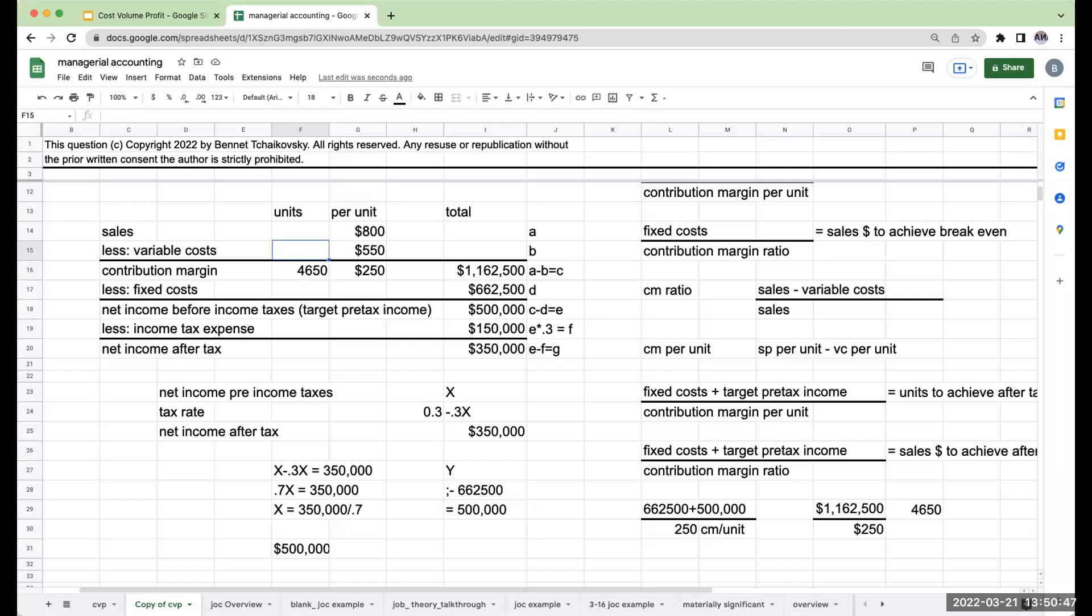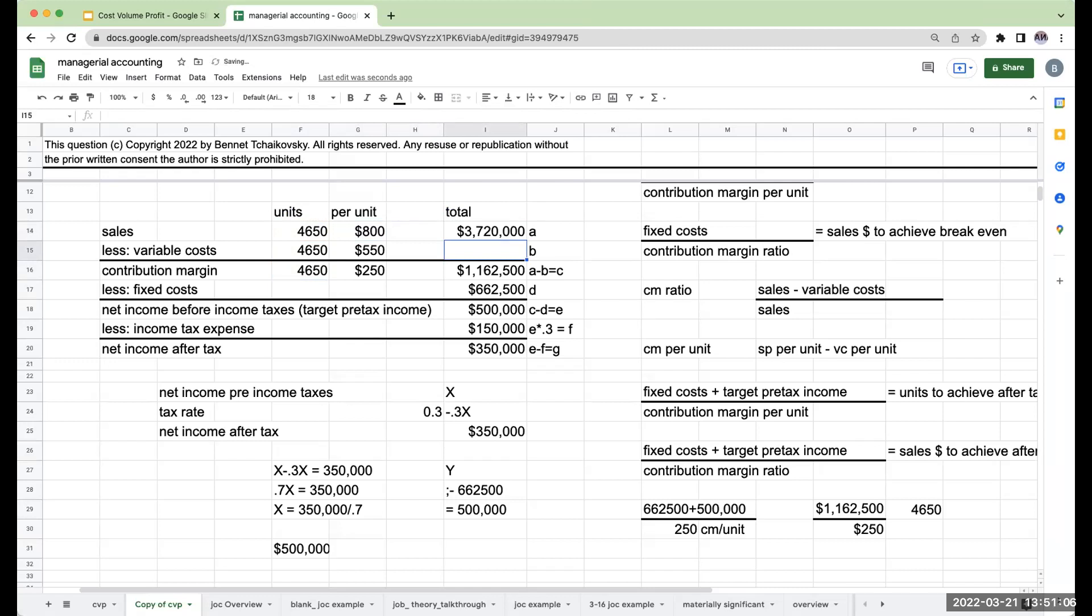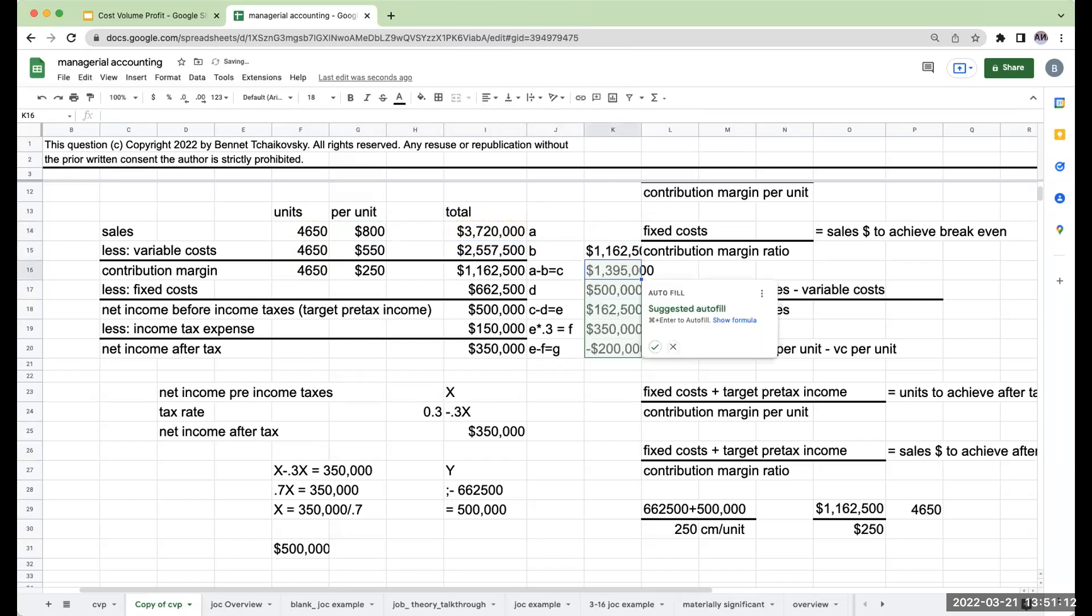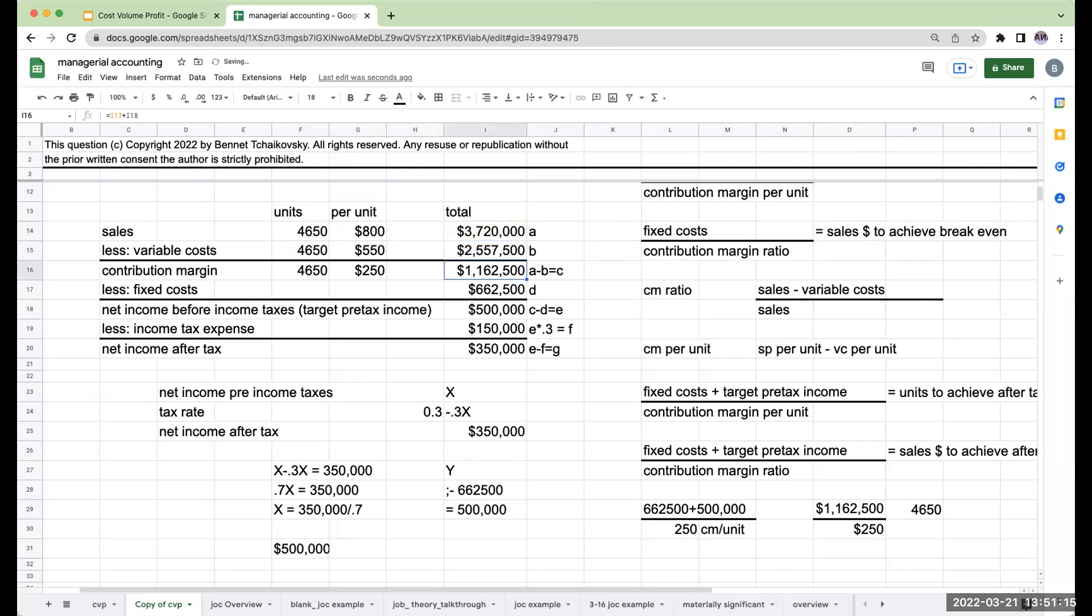We've got units 4,650. Whatever I have for contribution margin in units means I sold 4,650 in sales, I need 4,650 in units for variable costs. If I multiply these through, I get $3,720,000 in sales, $2,557,500 in variable costs. Subtracting gives $1,162,500 contribution margin. If I subtract fixed costs of $662,500, I get net income before income taxes, which is my target pre-tax income. Subtracting income tax expense gives me net income after tax.